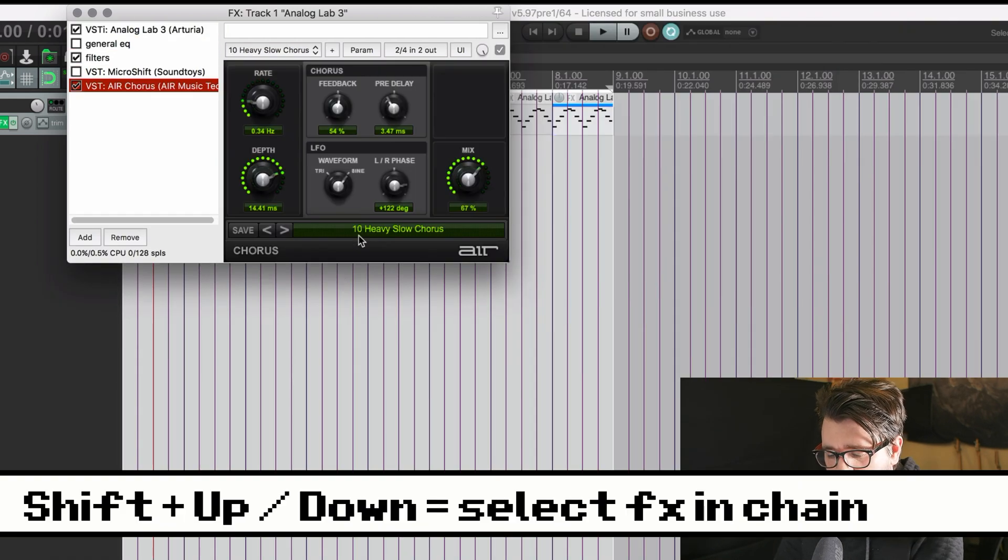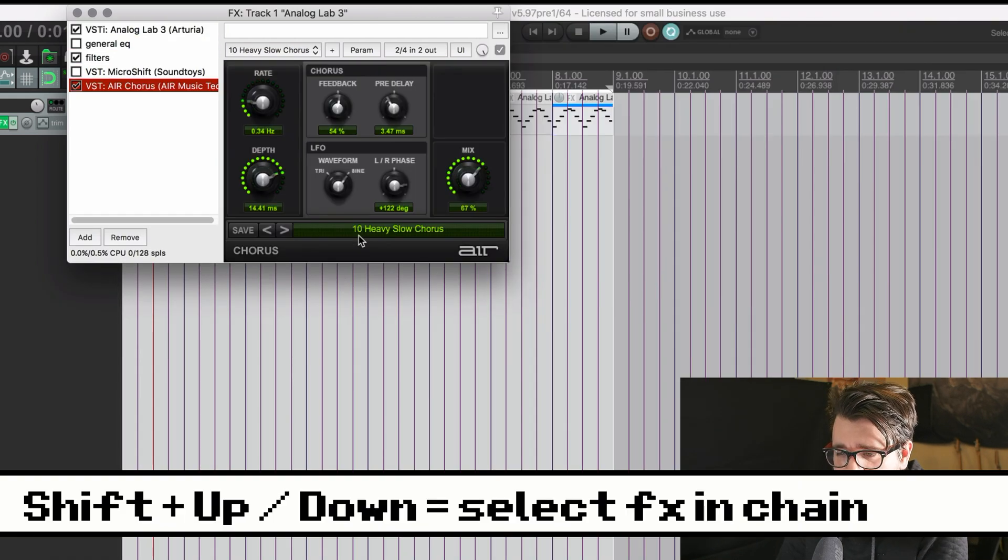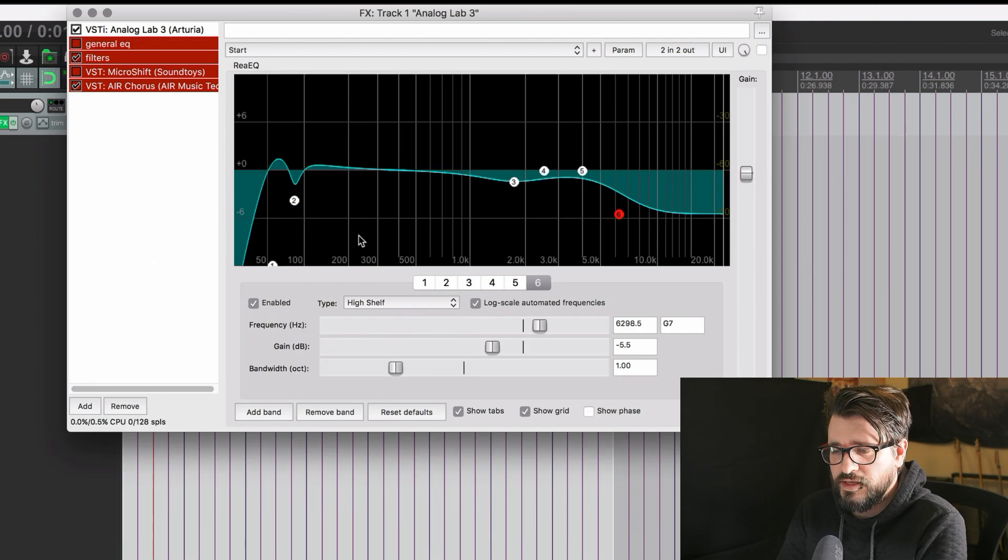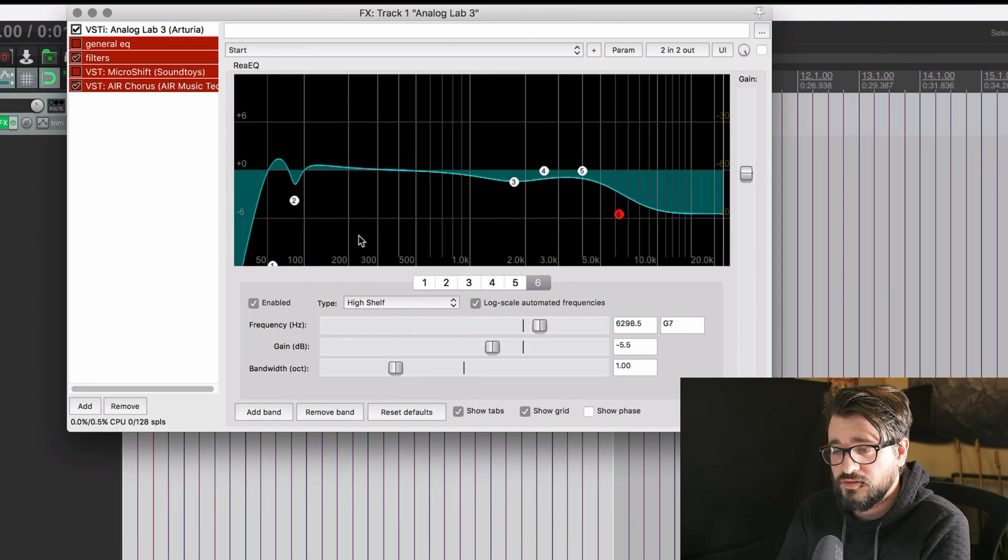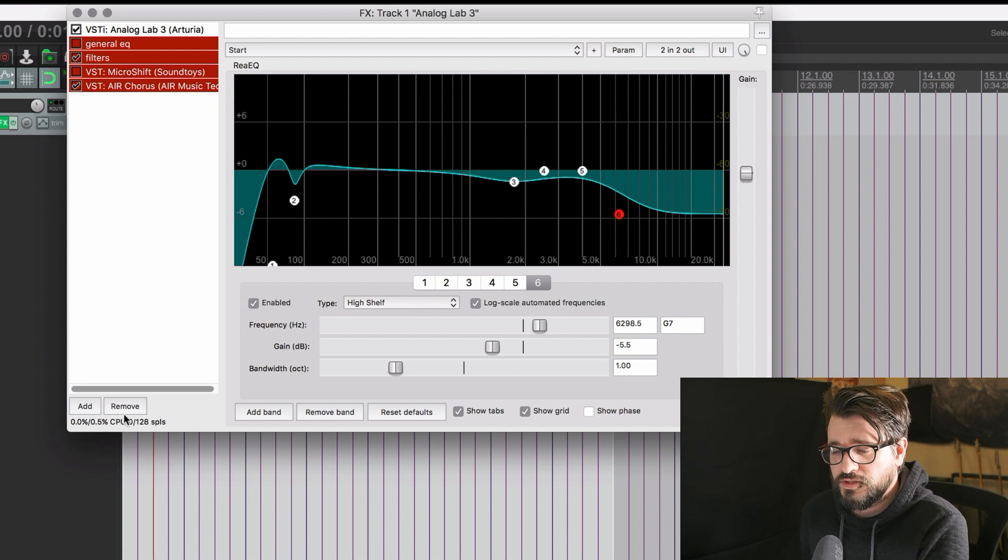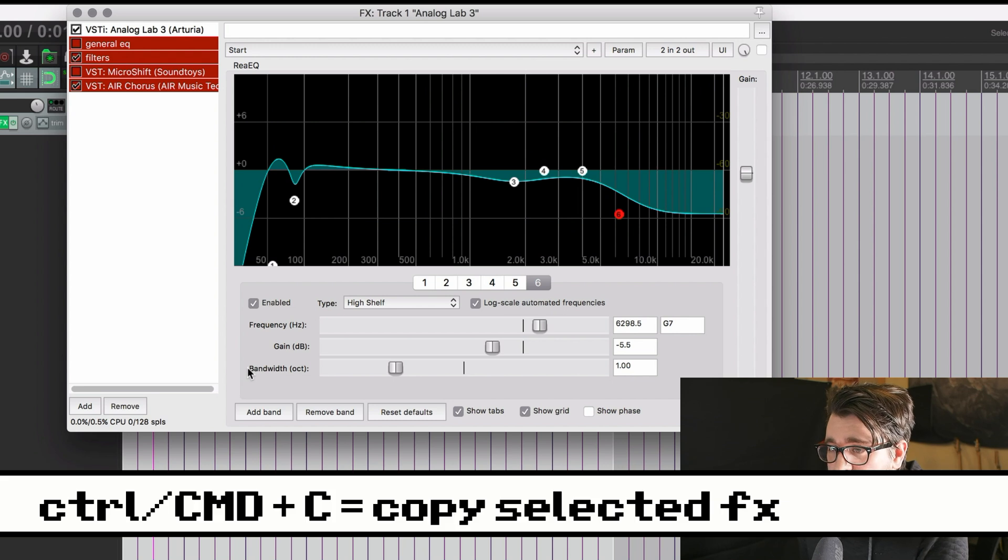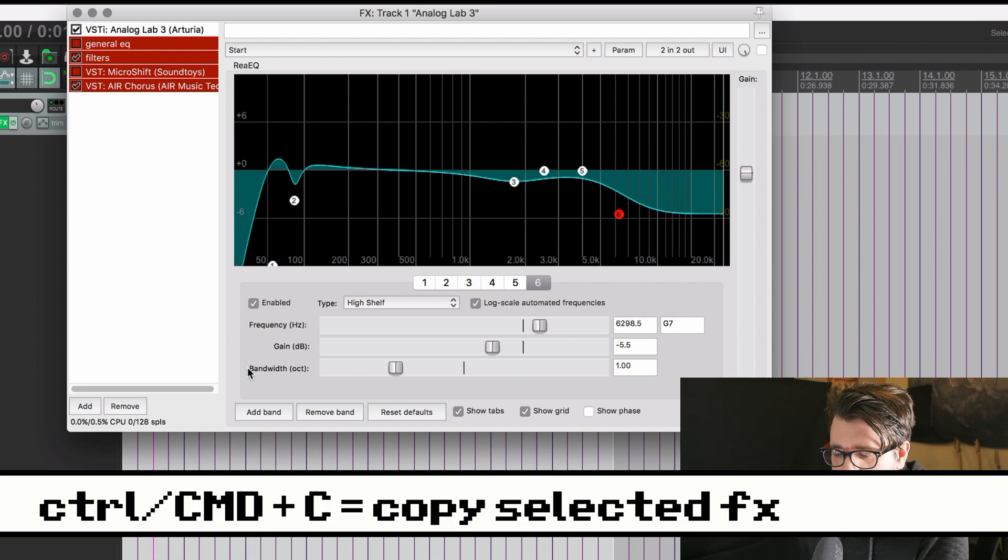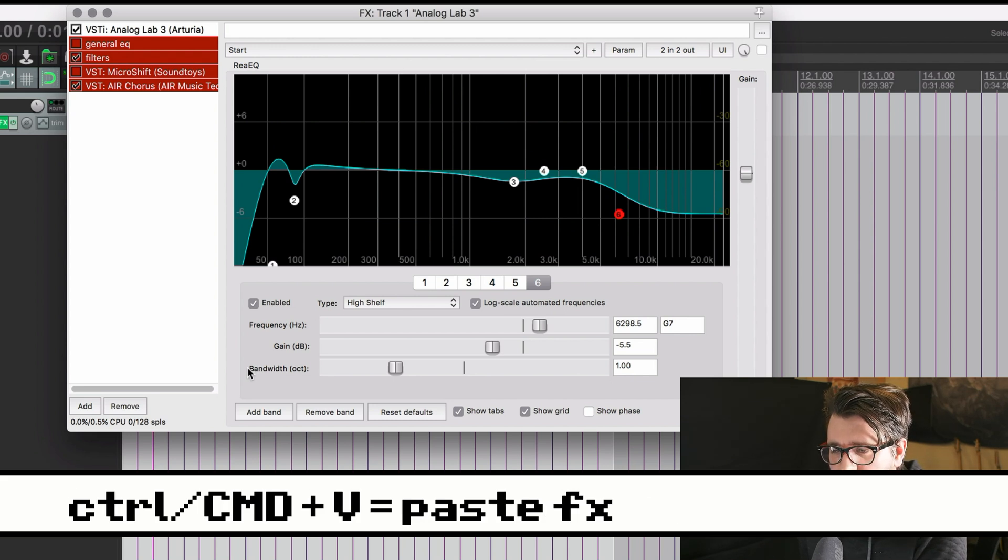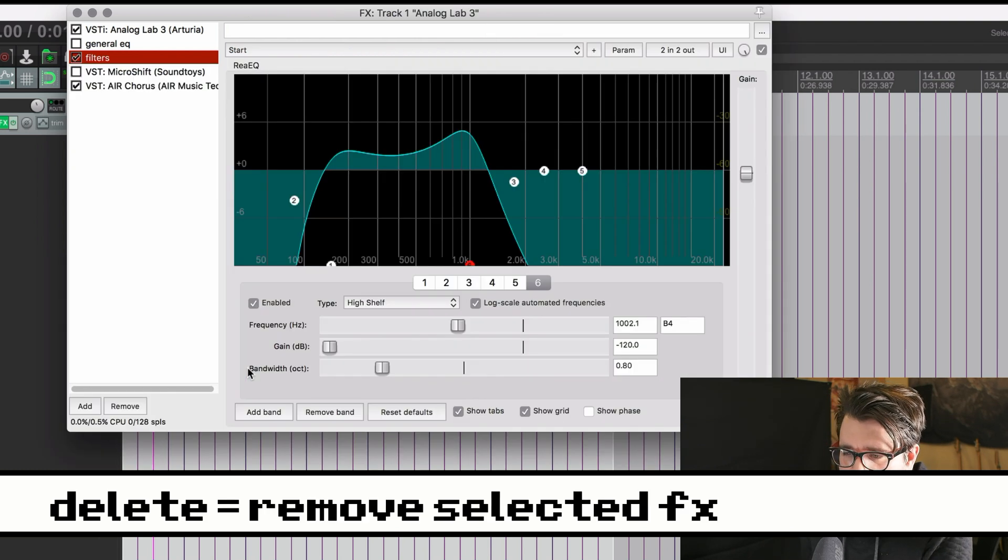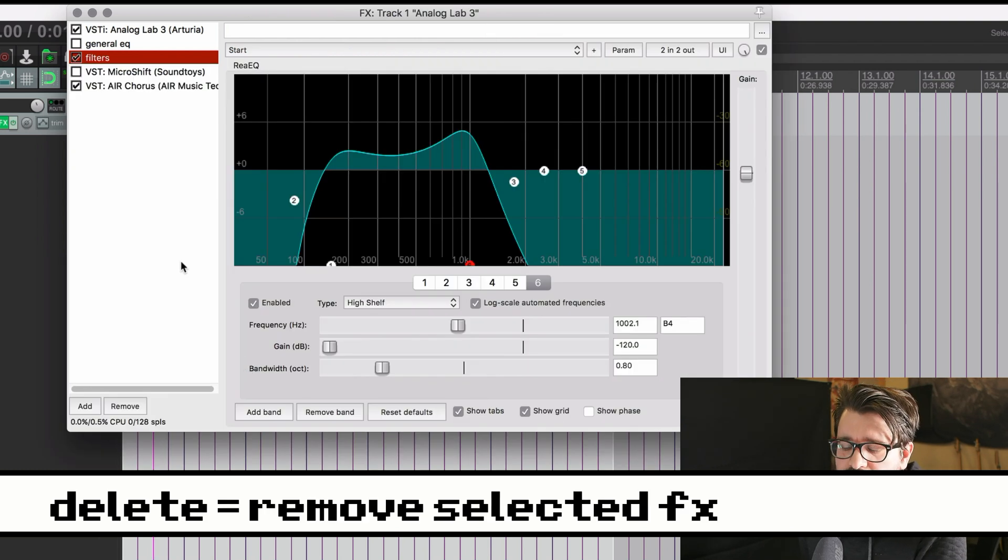You could also hold down Shift and select multiple plugins and then whatever actions you do next will apply to all of those. So if you click on Remove, that will remove them all. If you press Command-C, it will copy them. If you press Command-V, it will paste them all. Press Delete. It will delete all of those that were selected.